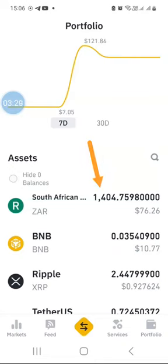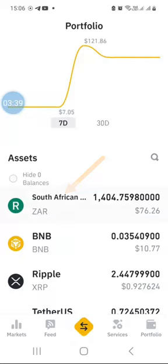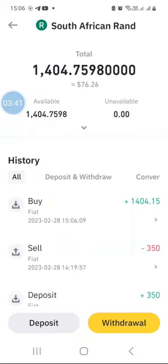Now the final step is to withdraw my South African rands into my South African bank account. Click on the South African ZAR wallet and then click on withdrawal.